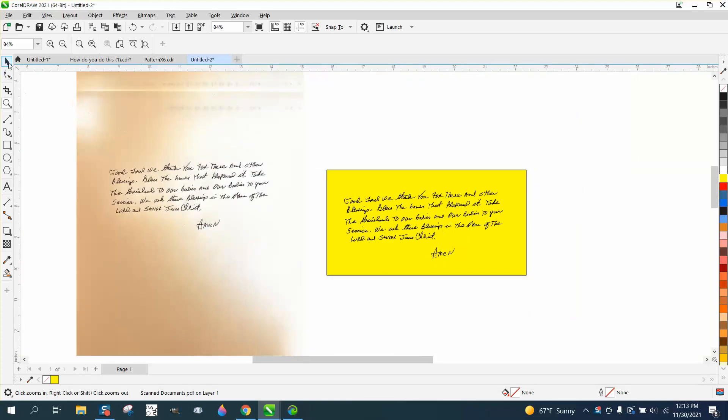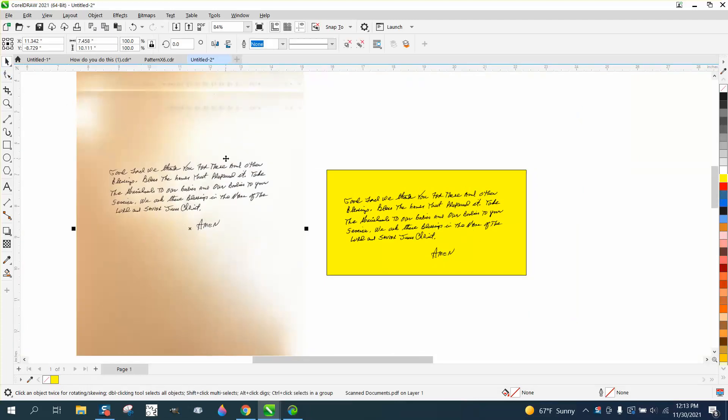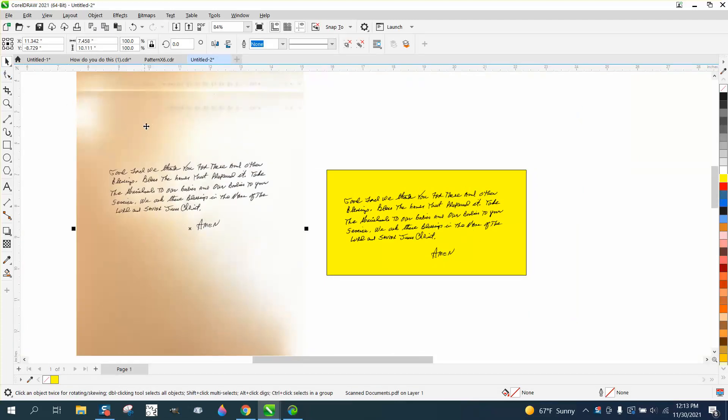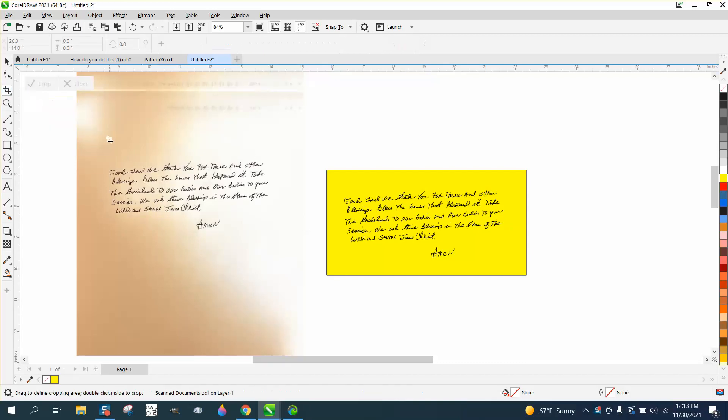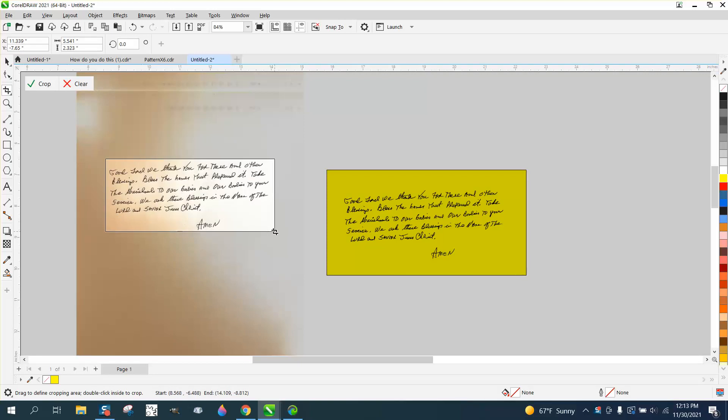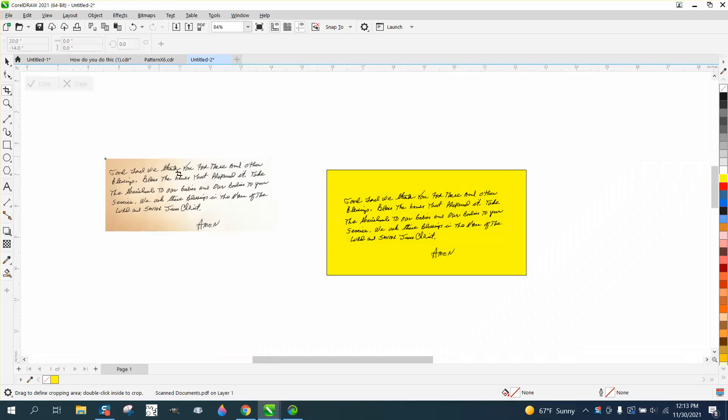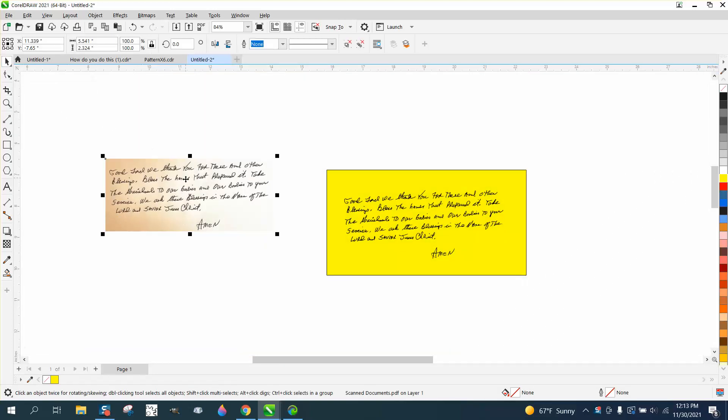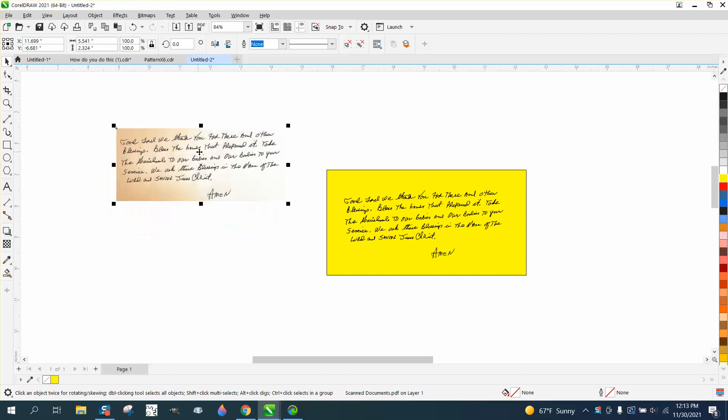So here's what I did, and this is what I would do. Take your document, have it selected, so nothing else on your page, and then crop it out. What we're doing with the crop tool, we're allowing Corel not to work so hard, in my opinion.